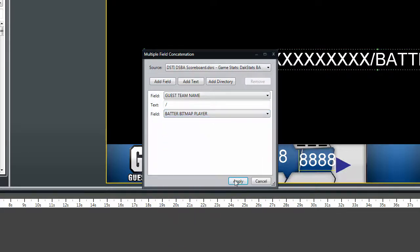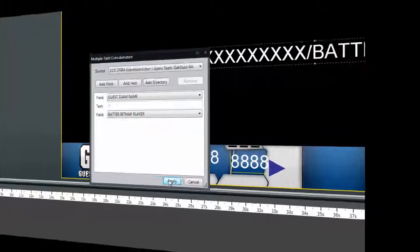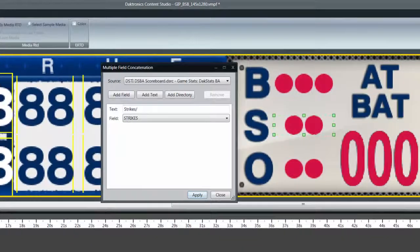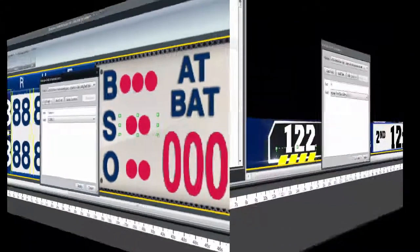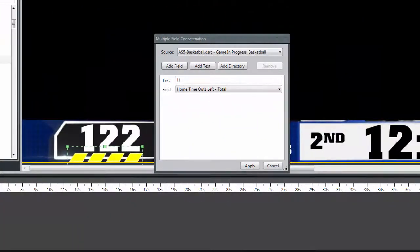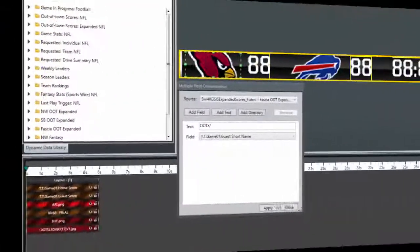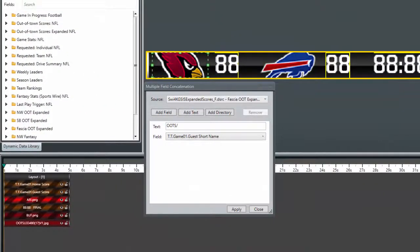Examples include different headshots for baseball theme nights, ball strike and out indicators, fouls, timeouts and bonus indicators, and logos for out-of-town scores.